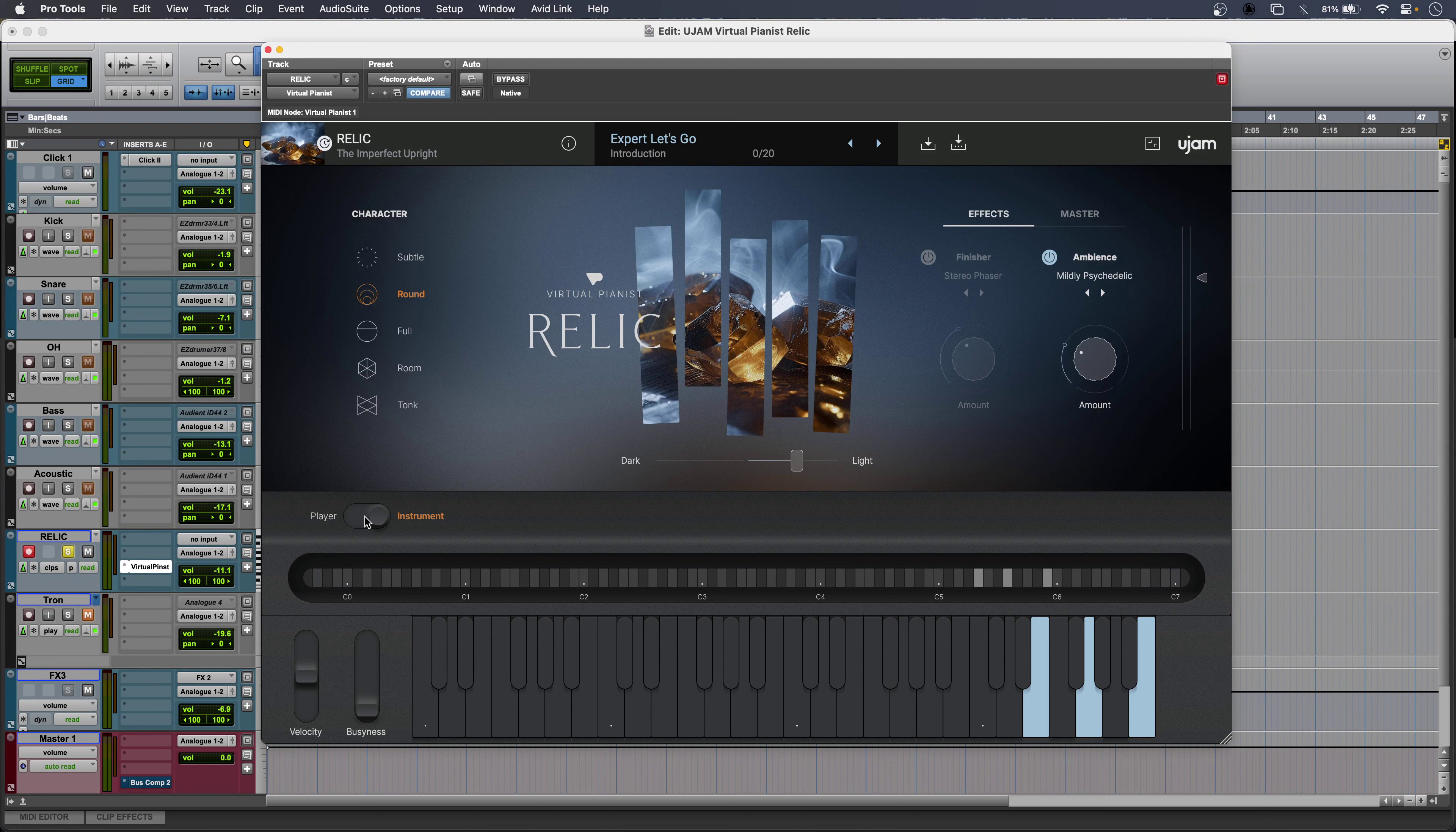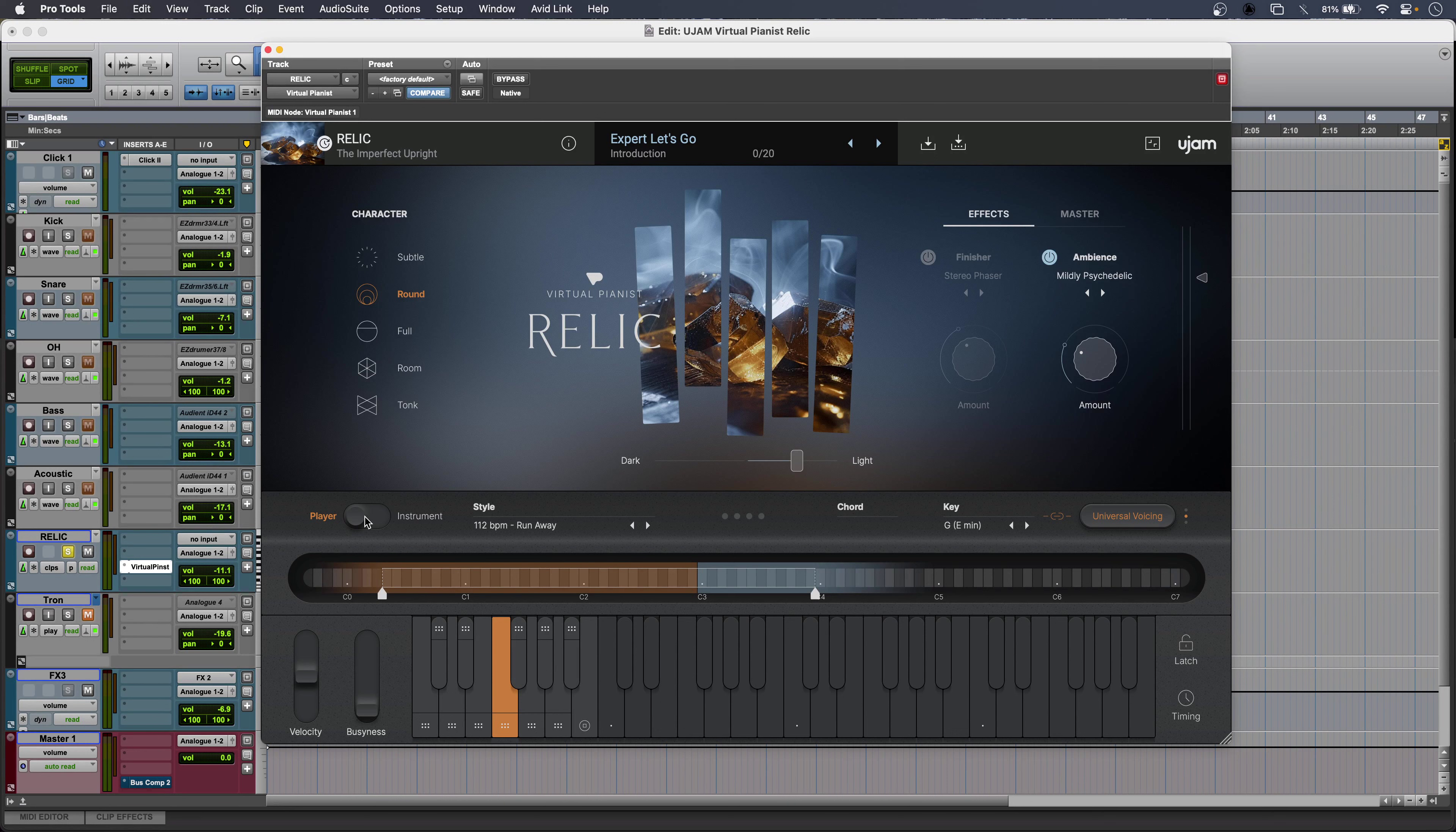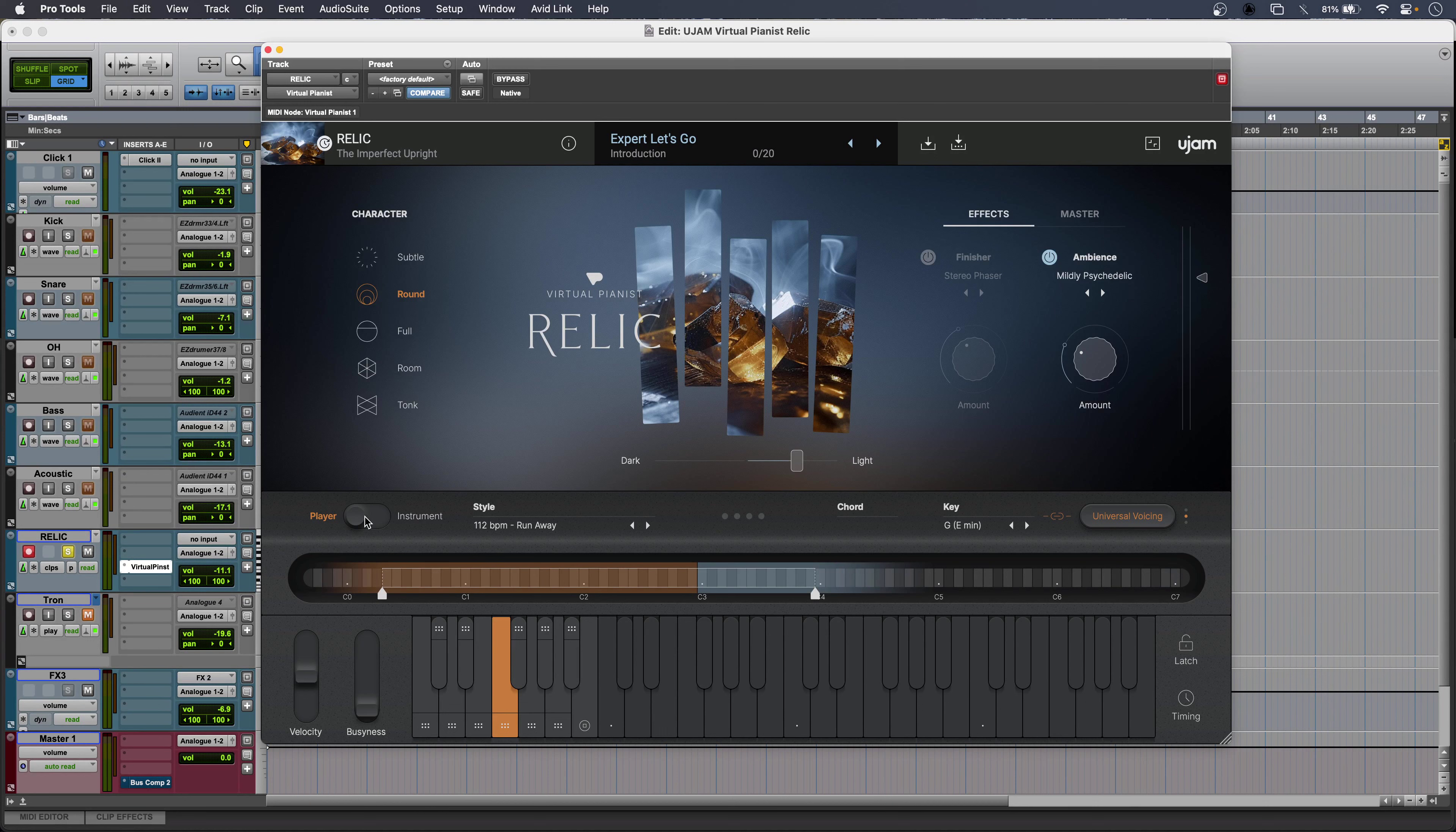But what makes it so powerful is the player mode. This allows me to hold down single notes on my controller for full chords, runs, phrases, tricks and all kinds of professionally recorded MIDI to give my production the creative edge.